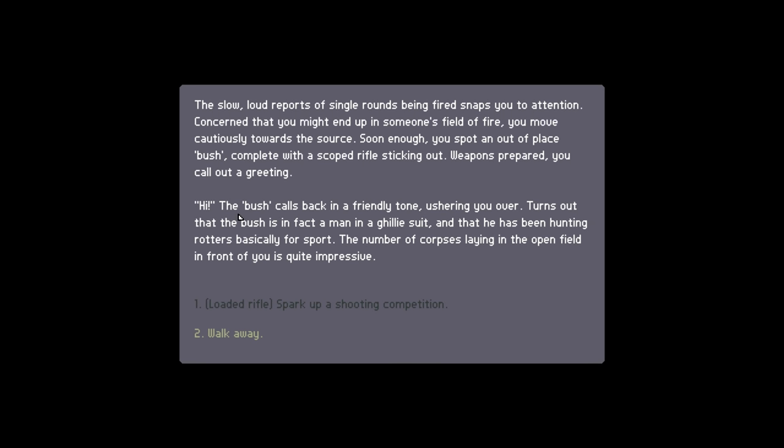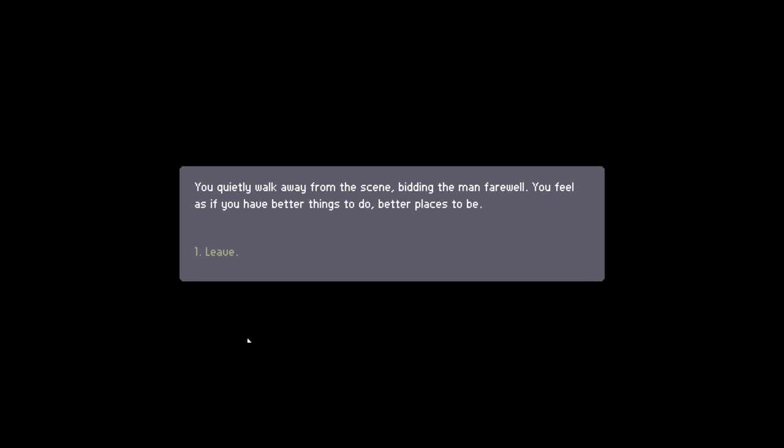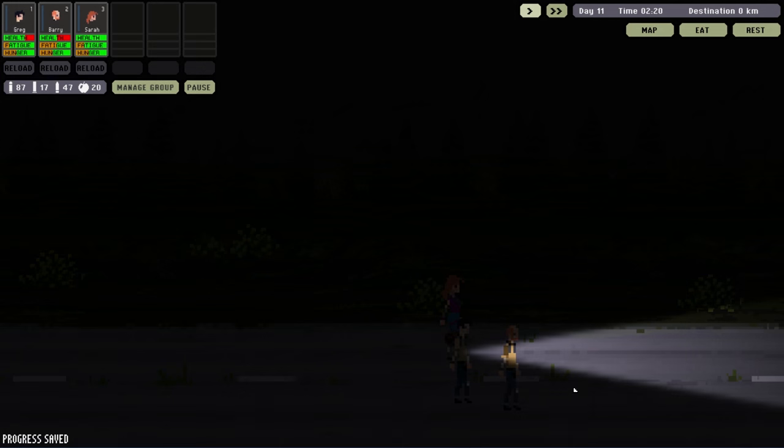Weapons prepared, you call out a greeting. The bush calls back in a friendly tone, ushering you over. Turns out that the bush is in fact a man in a ghillie suit, and that he has been hunting rotters basically for sport. The number of corpses laying in the open field in front of you is quite impressive. If we had a scoped rifle, we could spark up a shooting competition, but we don't, so we just have to walk away. Feel as if you have better things to do, better places to be.